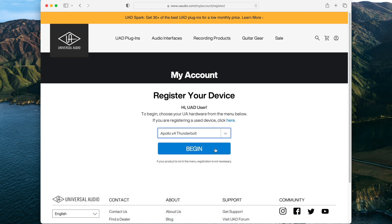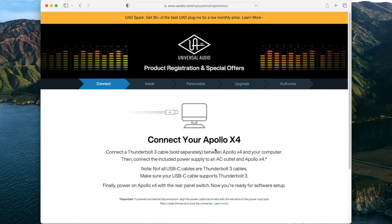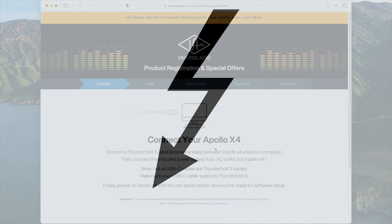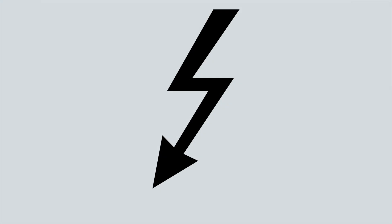Now, follow the instructions to connect your Apollo to your Mac's Thunderbolt port. Note that all compatible Thunderbolt ports and cables will display the Thunderbolt symbol on them. Beware of other cables that use USB-C connectors but do not have a Thunderbolt symbol as they are not compatible.